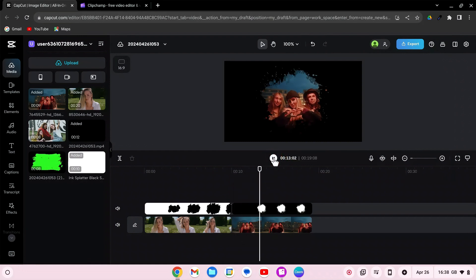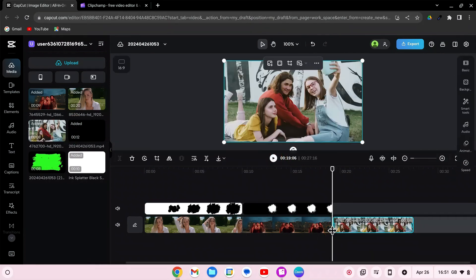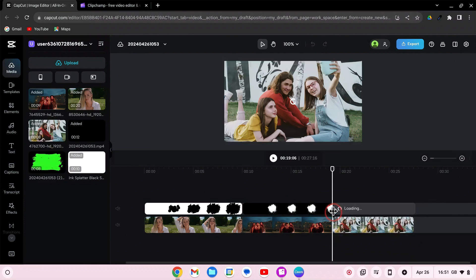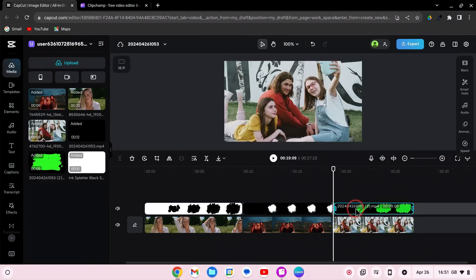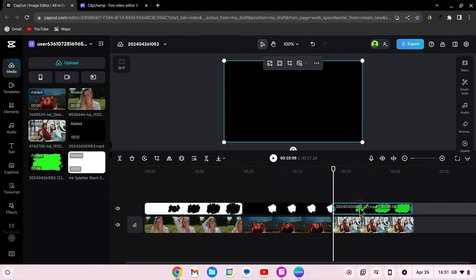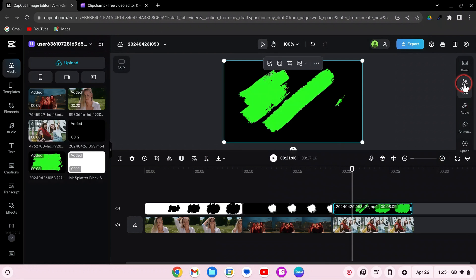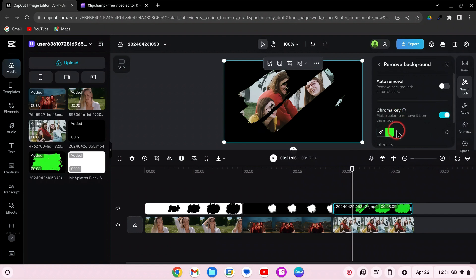Drag your third video clip and overlay into the timeline. Adjust video clip or overlay if needed. Select the overlay, go to Smart Tools, Remove Background, then choose Chroma Key. Click on the green color in the overlay and adjust the intensity and shadow.